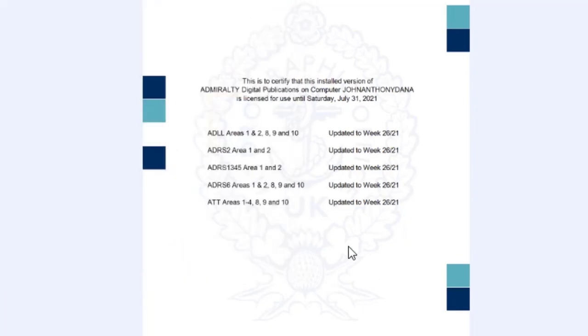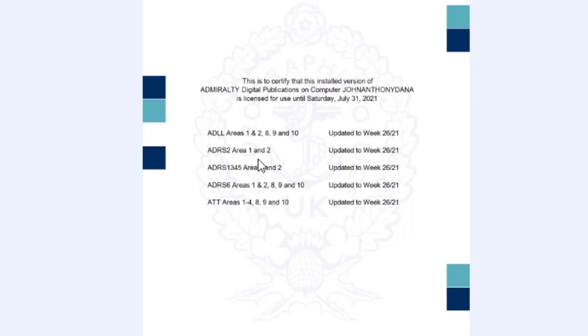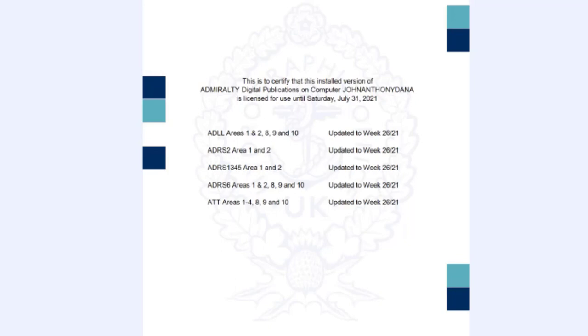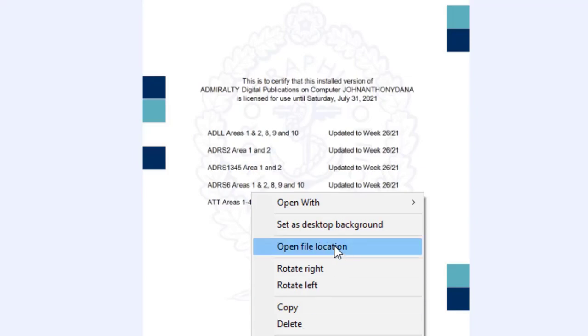Now we have a copy. Every week, I make a copy of this. You can also right-click here and then open file location.